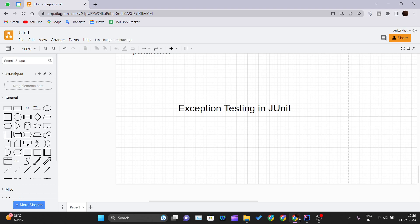For this video, the prerequisite is that you should know what exception handling is in Java and what are the different classes involved in exception handling. If you do not know about exception handling in Java, I would suggest you go watch a video on that topic first, gain some knowledge, and then come back here and continue this video.